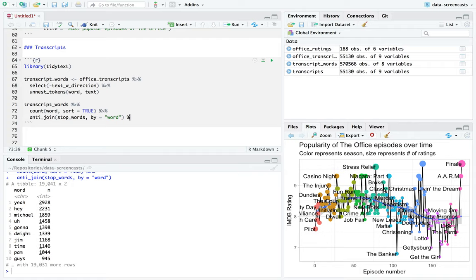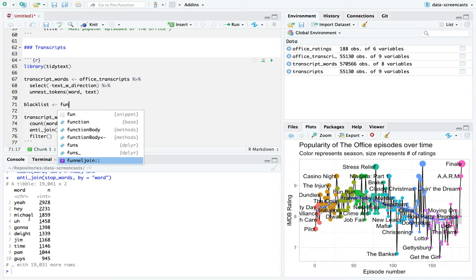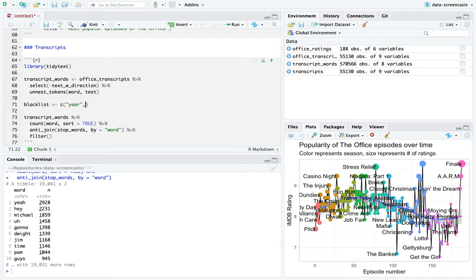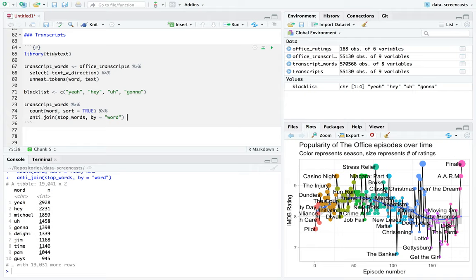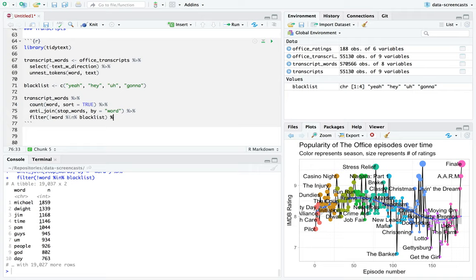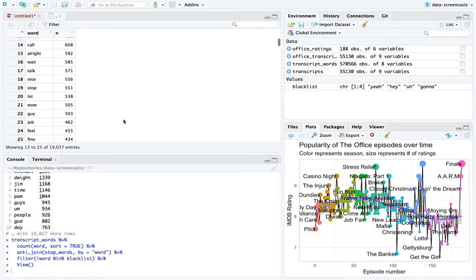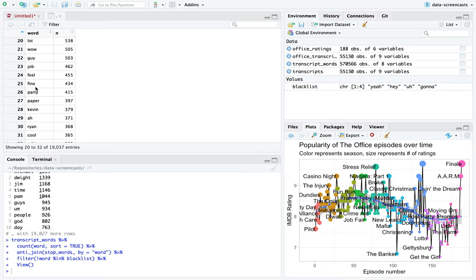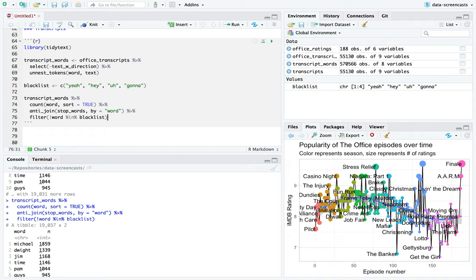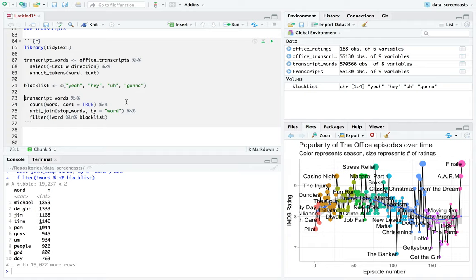One thing I could say is what are the most common words? I love count, I'll count all day. I also love anti-joining with our set of stop words that comes from tidytext. I'm actually going to filter out a few additional stop words — like yeah, hi, Michael. I'm going to say gonna — not completely crazy about those words popping up here. I'll say filter word not in blacklist. And now we've removed some common stop words. We have names of course and a couple other common ones.